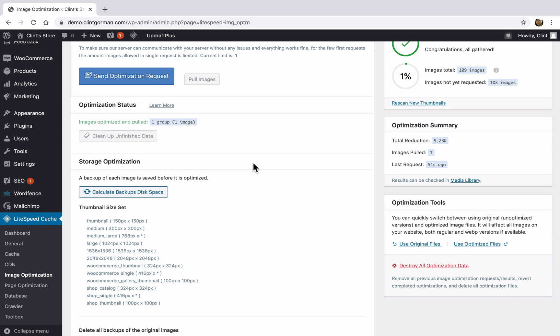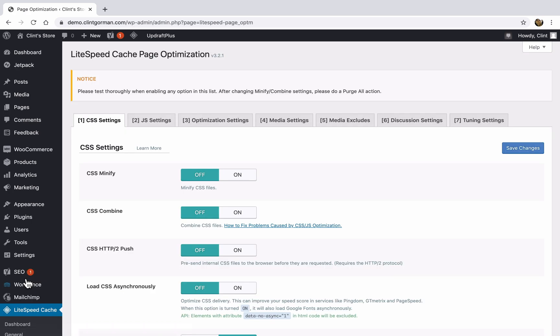So the next thing we'll take a look at is page optimization. So under LiteSpeed cache, click on page optimization in the sidebar. And remember, if your site is fast and it's loading just fine the way it is, don't worry about changing any of these settings.